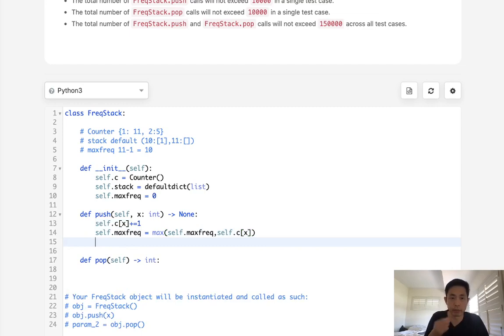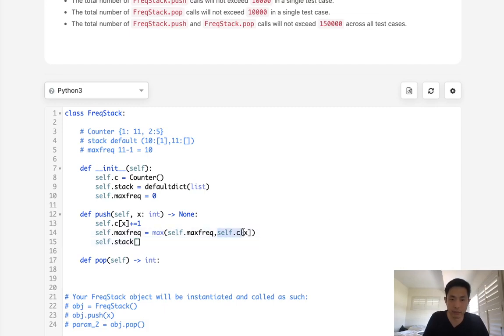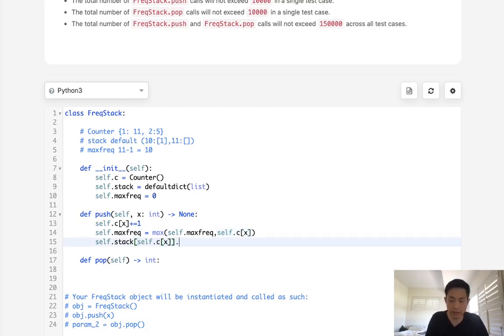And finally, we want to add to our stack. So we'll get our stack here. We'll get our frequency that we just have, which would be this self C dot X, and we will append to this DX.